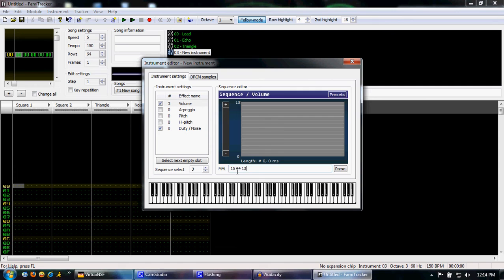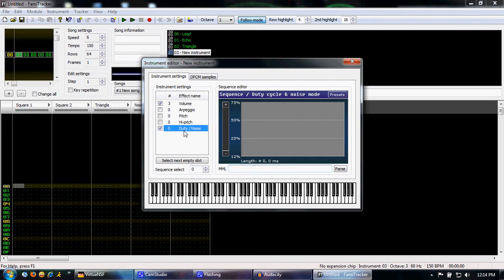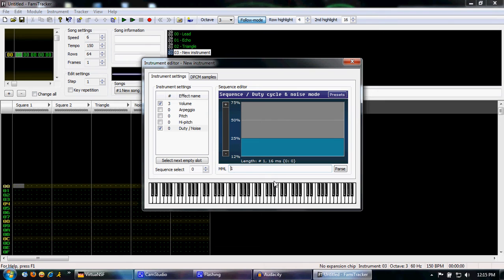We'll just make a simple note here. This is a duty of 12.5%. We'll change this to 1. Your duty or noise can only be 1, 2, or 3. We type in 1.